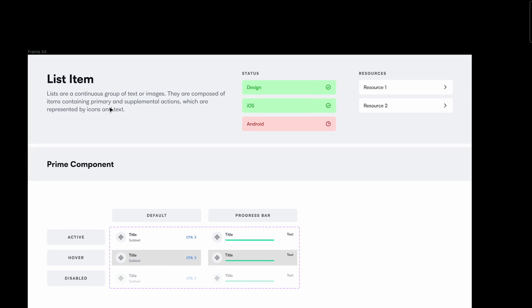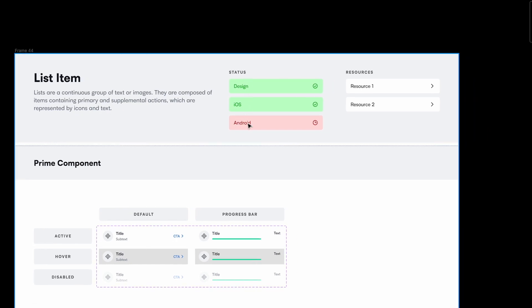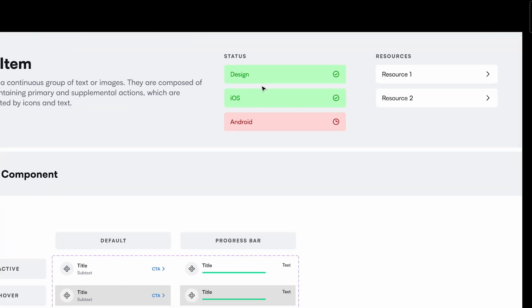We have the component name, a description, and a status. Ideally teams have dedicated design system teams and dedicated engineers to build components in the code base. Taking an example: the design team has completed documenting everything, the iOS team has built all the components and variants using the iOS code base, and the Android team is yet to do it.